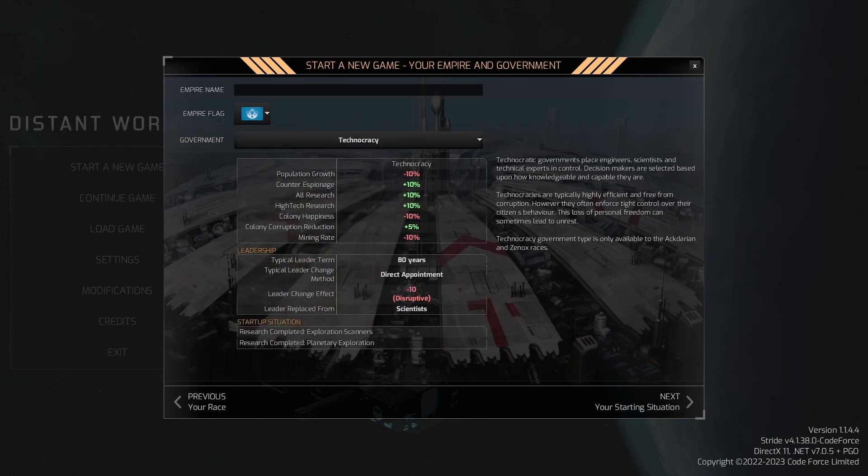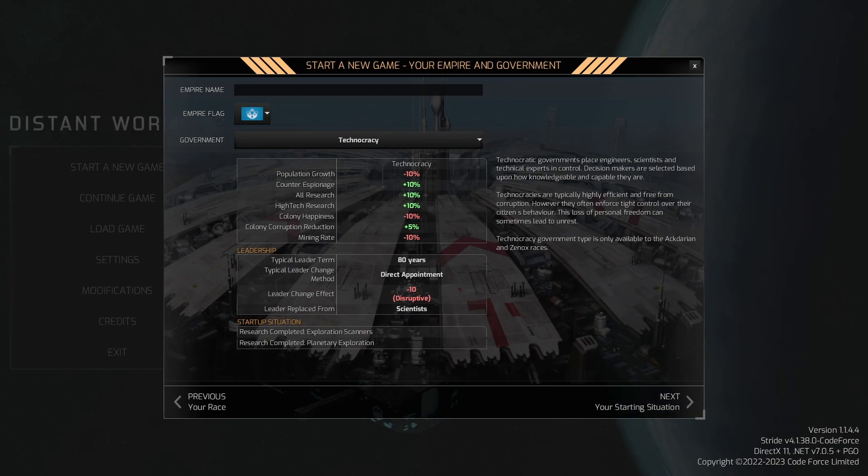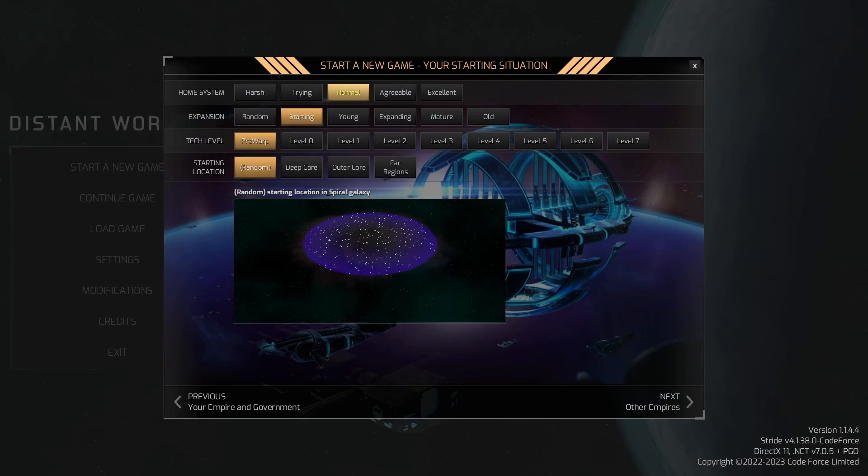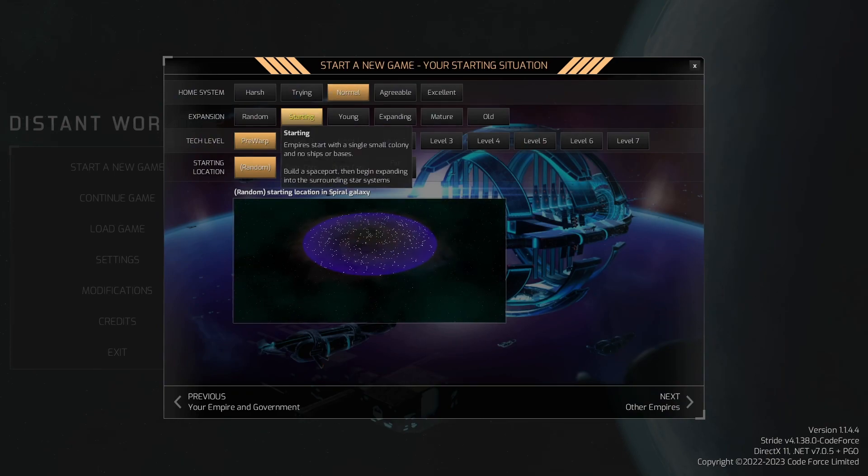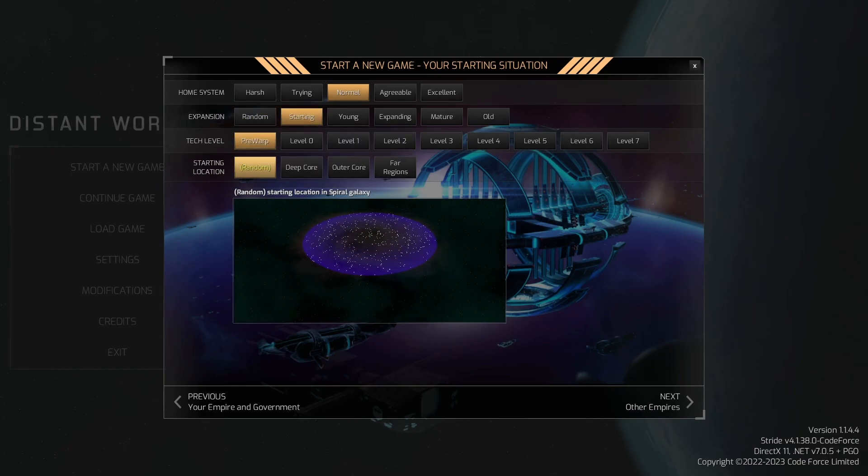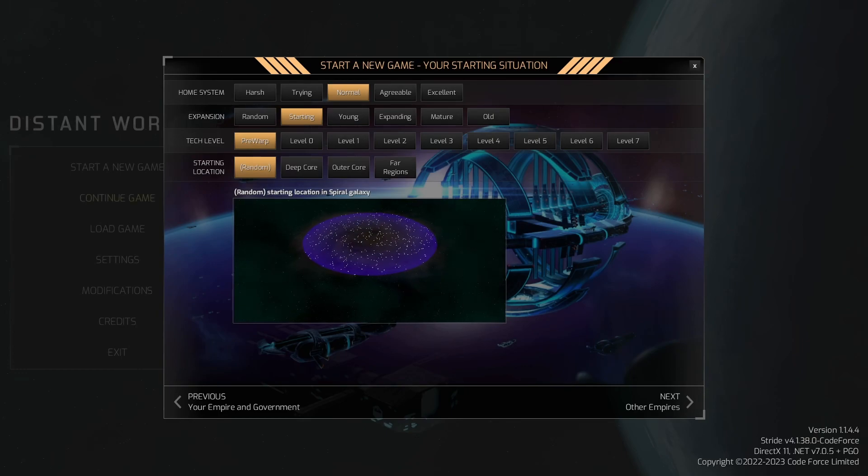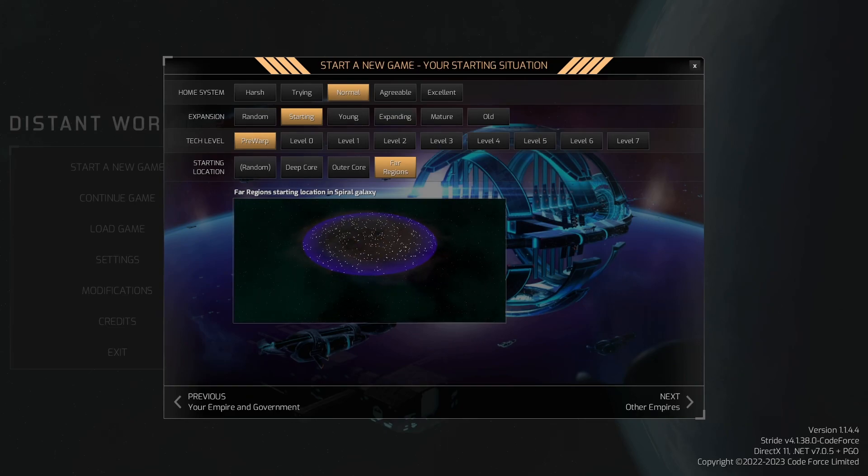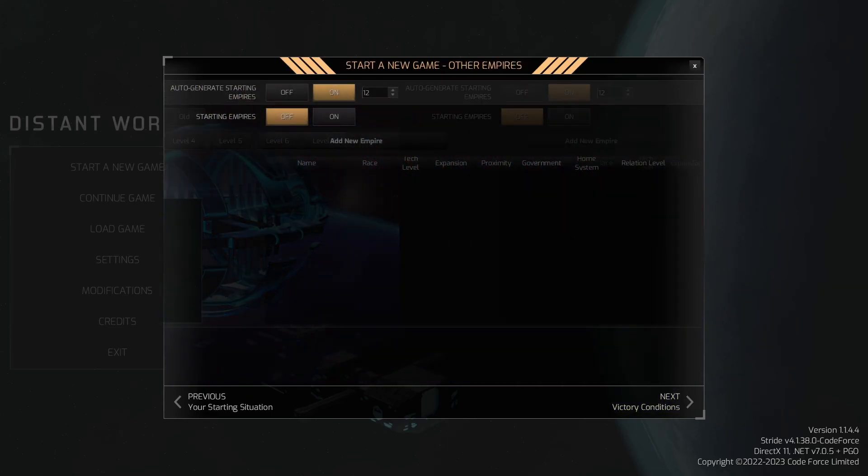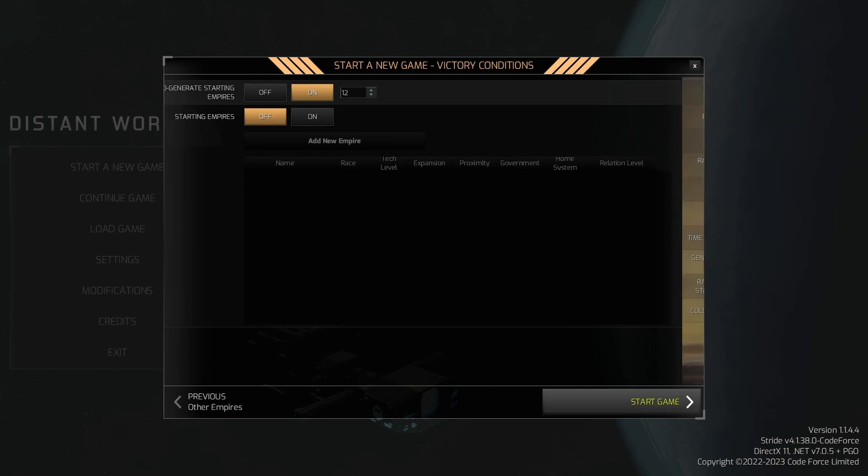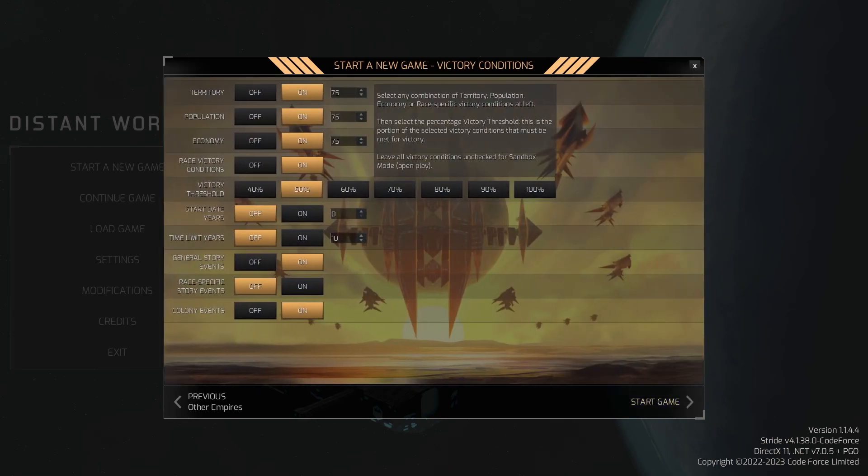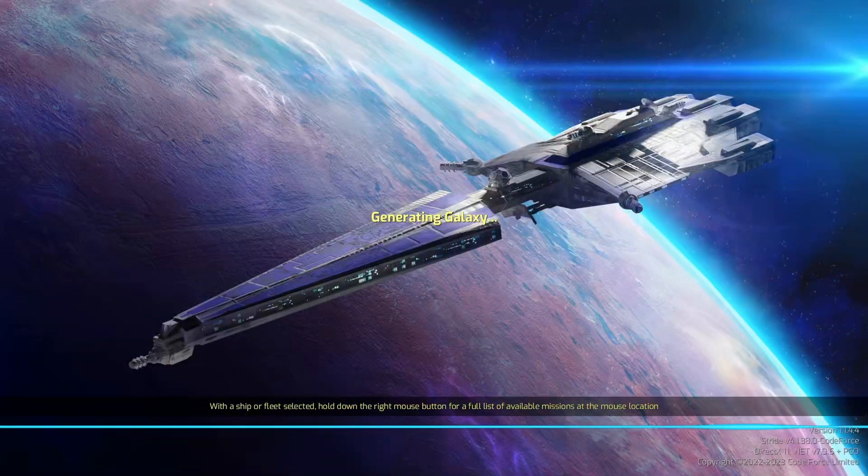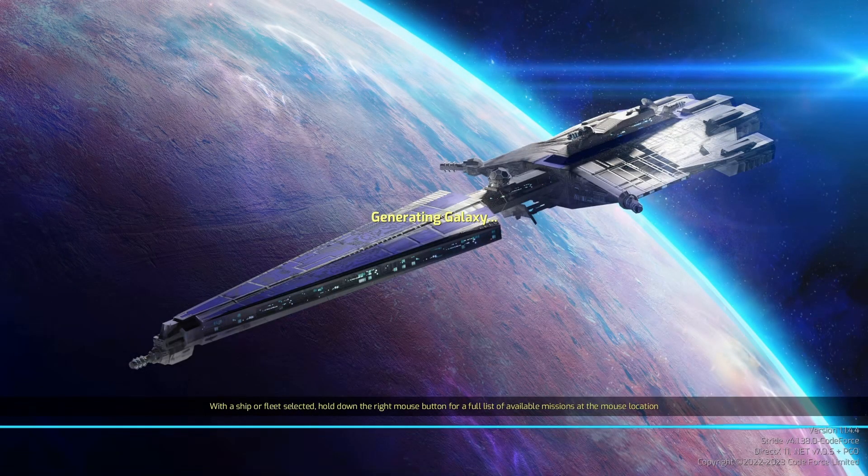So we start with planetary scanners and planetary exploration. Those are great technologies that I love to have early on, but I almost never find room to do them right away. So having them will be a real help. Our home system will be normal. Our expansion is going to be starting. Our tech level will be the same as everyone else. We're going to let them randomize where we are, we're going to try to get far regions, put ourselves on the edge.